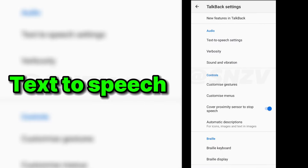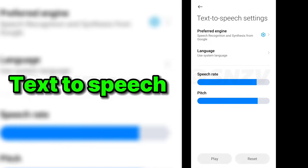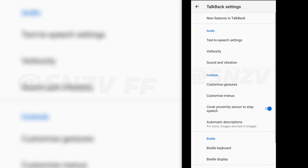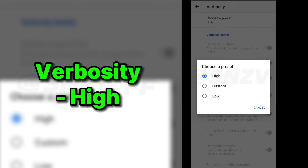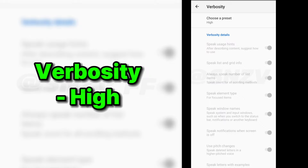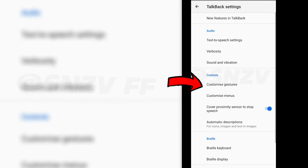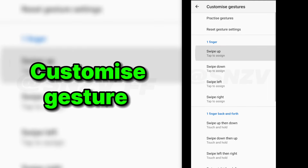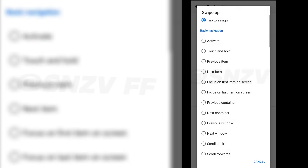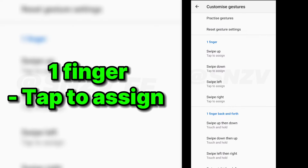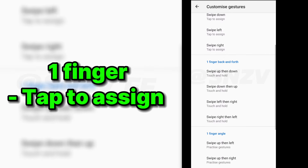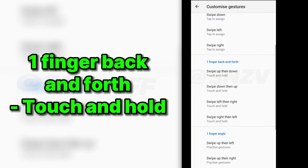So guys, you'll have to put the switch rate and pitch. And you'll have to put the switch. Then you'll have to put the eye on the custom gesture. You'll see one finger and all the options. You'll have to put the tab to assign and keep the eye on the settings. One finger back and forth. You'll have to put the top and hold.